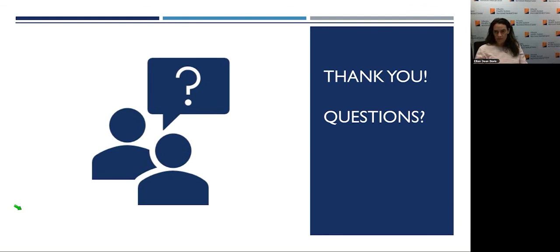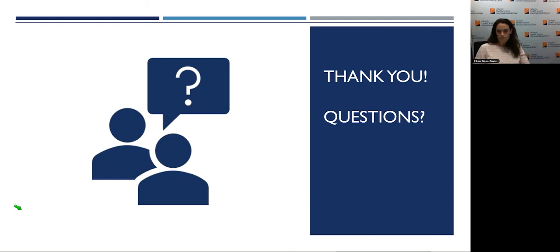Thank you guys for attending. If anybody has any other questions, my information will be available — I'm happy to get on the phone or shoot you an email. On behalf of Morristown Medical Center Orthopedic Surgery, thank you for your participation. A post-event survey will appear requesting your feedback — please complete it to receive credit. This concludes today's program. Thank you, and have a great day.